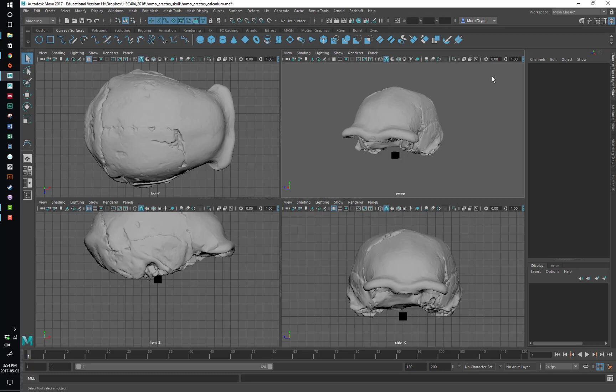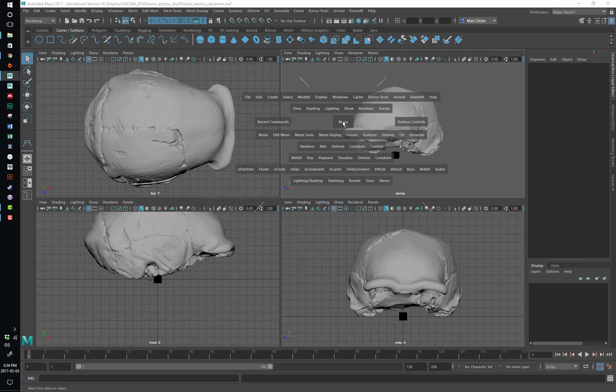But with your mouse over one of these viewports, if you just hold down the spacebar, you will get access to this thing called the hotbox.